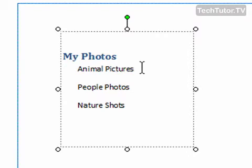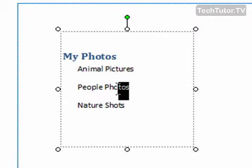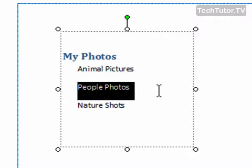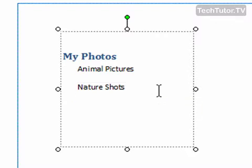You could type new text if you want. You could also select text, press the delete key on your keyboard, and it would delete it.